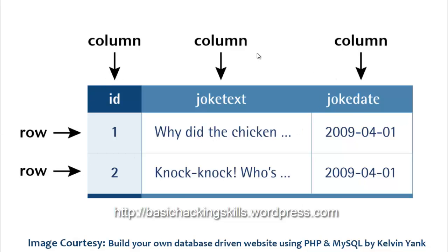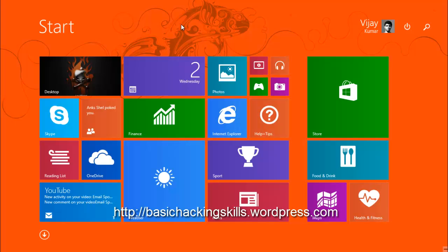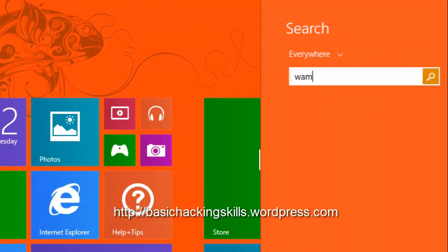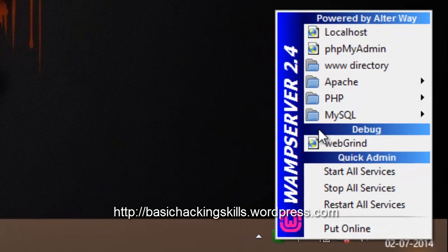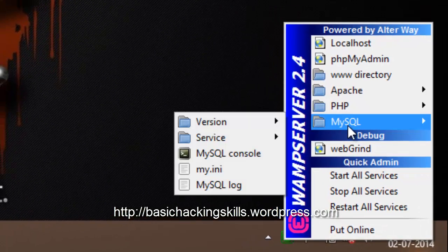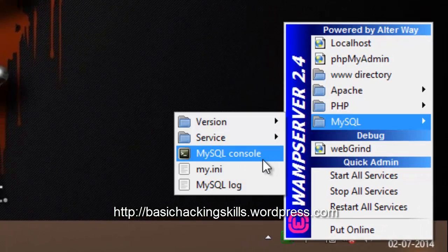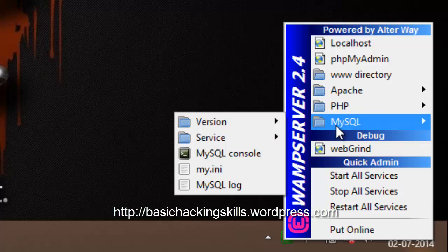Let's begin interacting with the MySQL console. First, start your VAMP server — wait until it turns green. Once it's green, you can start your MySQL console by going to MySQL and clicking on MySQL console.